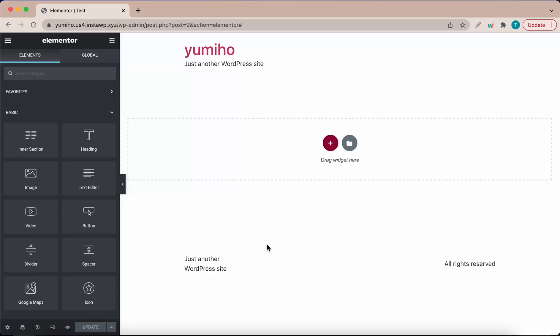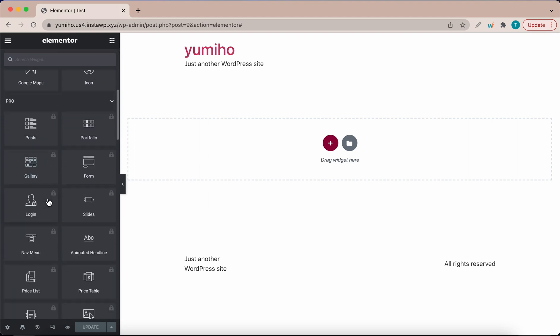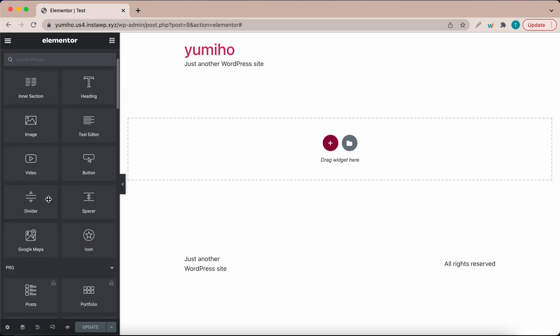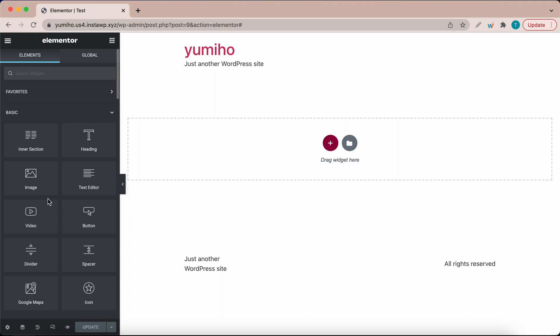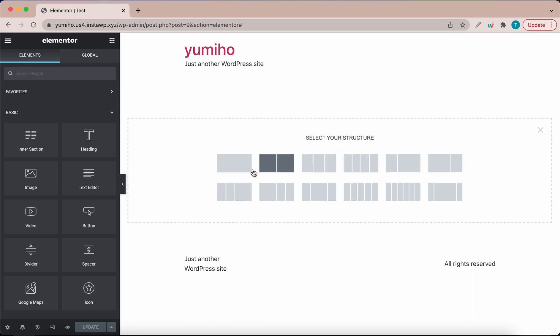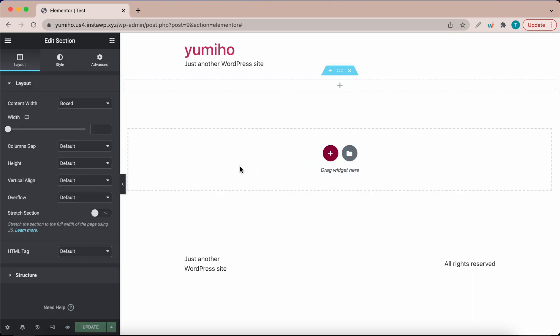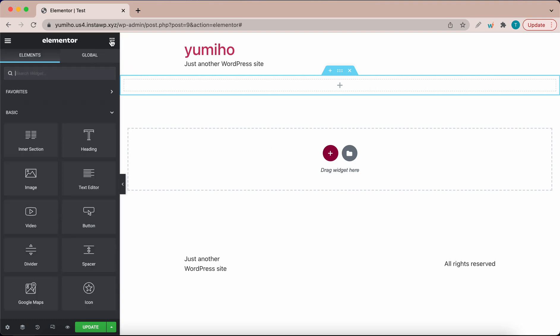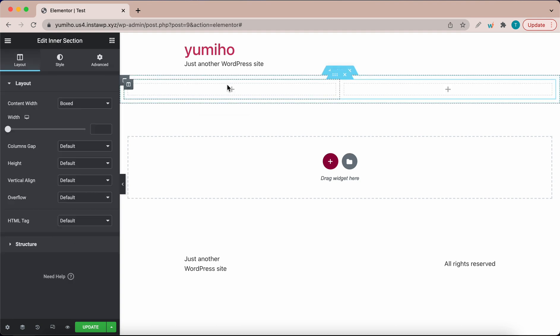We are at the Elementor page builder and on the left we have some widgets that we can use to build our layout. I'm going to click the plus icon on the right and select this structure. Now I'm going to go back to the widgets panel and drag an intersection to this section.